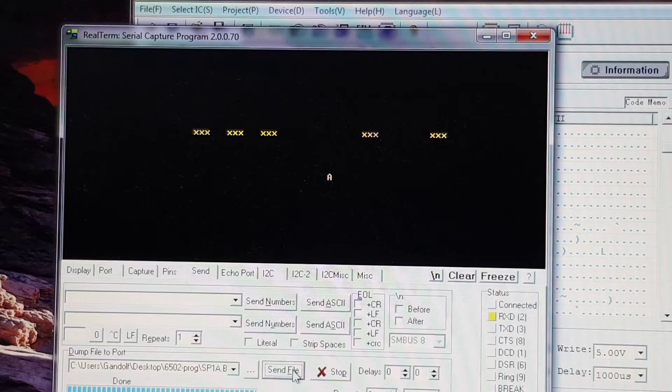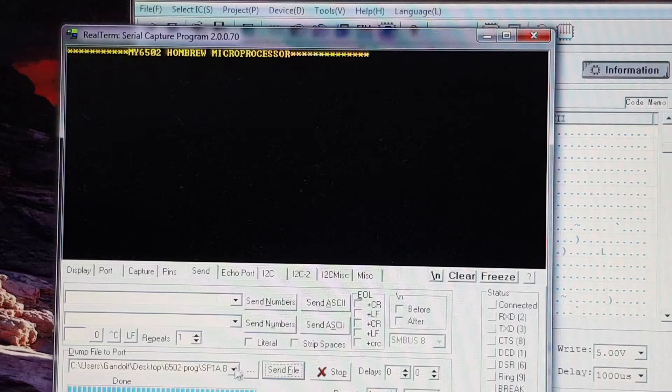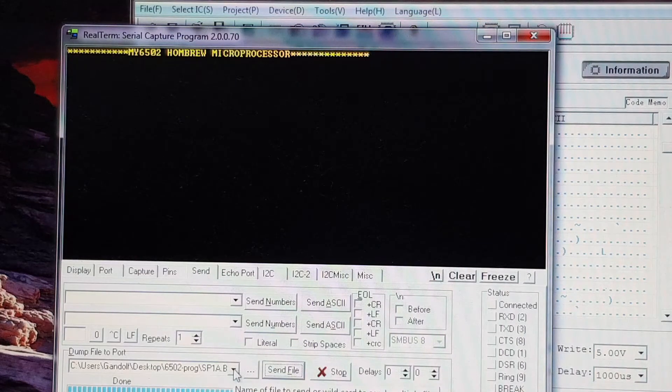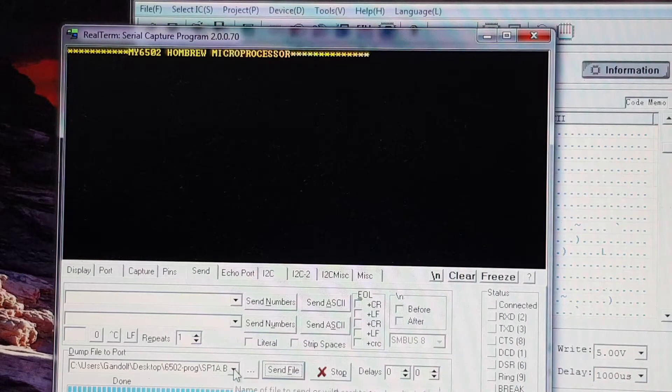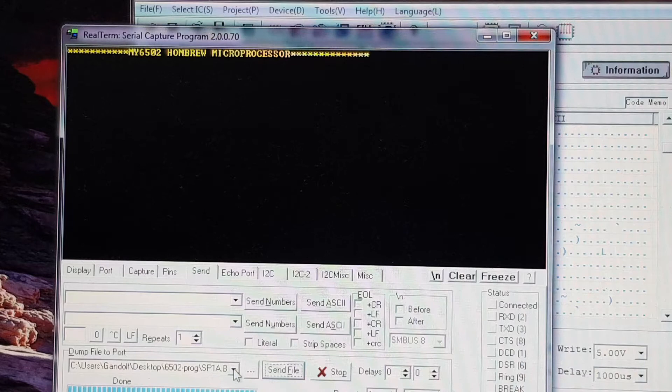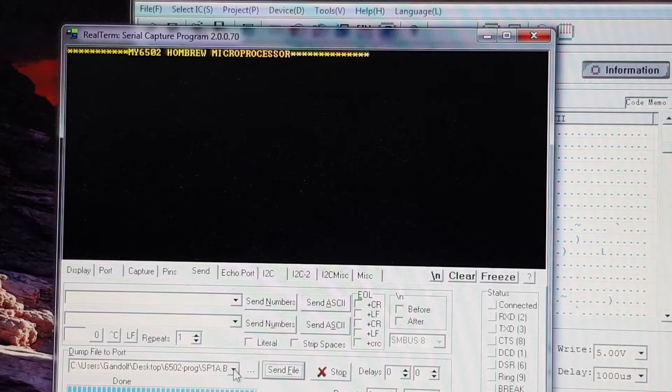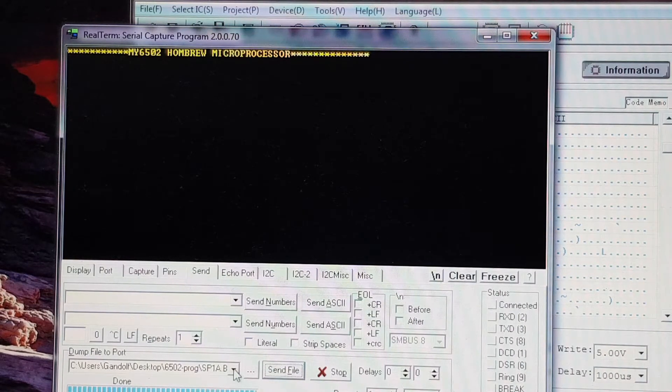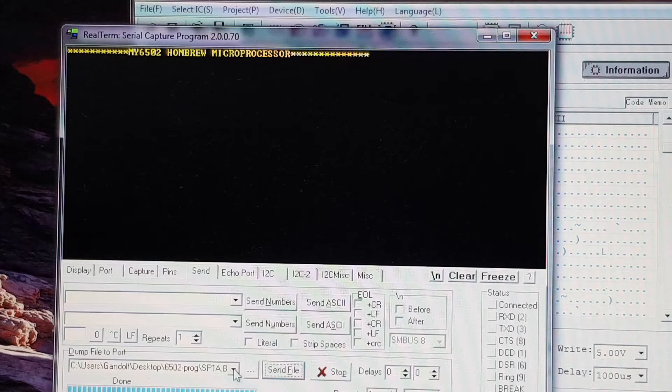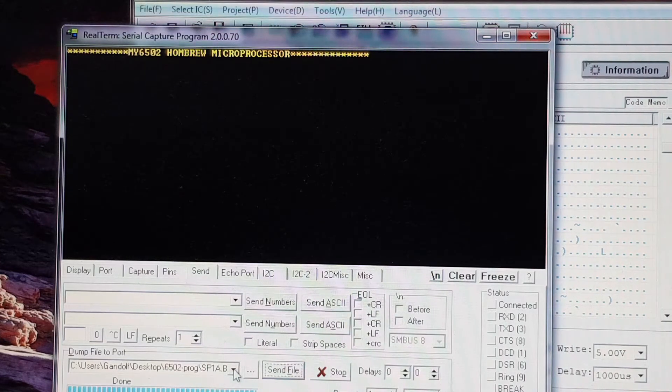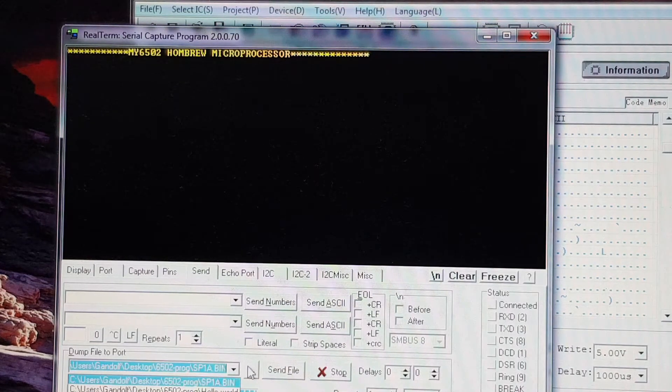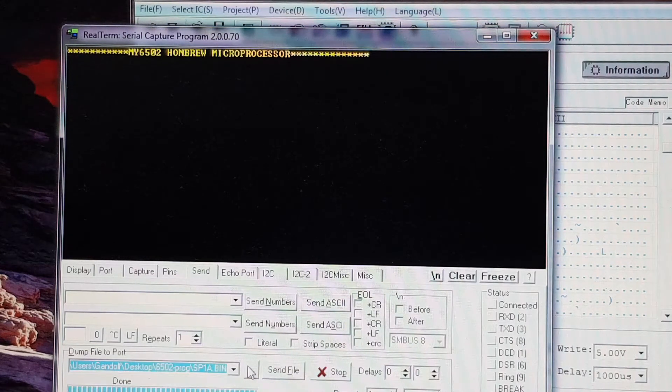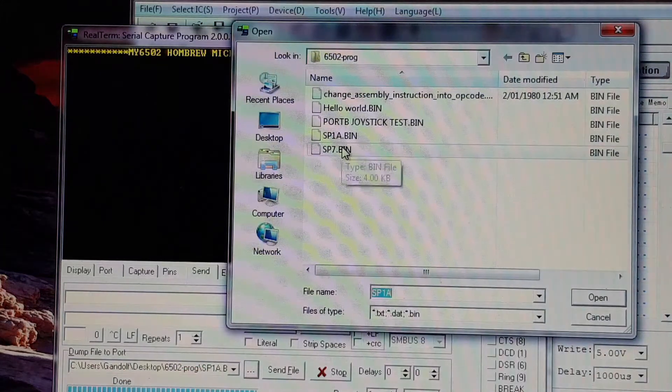I'll just reset that and I'll show you another version, which is an earlier version, but it runs a lot smoother. This is quite jerky, and I think one of the reasons is because this is running at 9600 baud, which is quite slow.